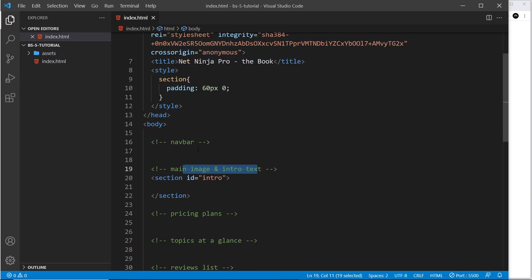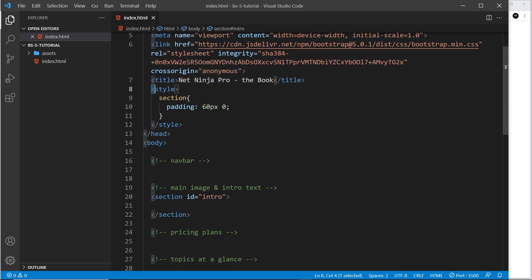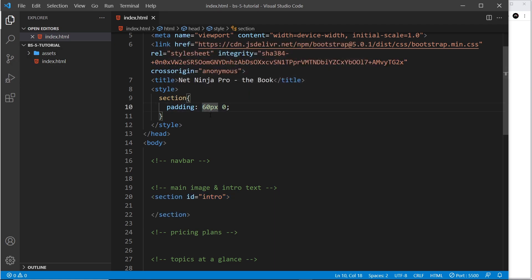I'm going to start every section of this website inside a section tag and give each section an ID so that later, when we work on the nav bar, we can scroll to those different sections using that ID inside an anchor tag. This one is going to be 'intro'. I've also created a style inside the head to give each section some padding to the top and bottom — a specific 60 pixel value rather than using classes.